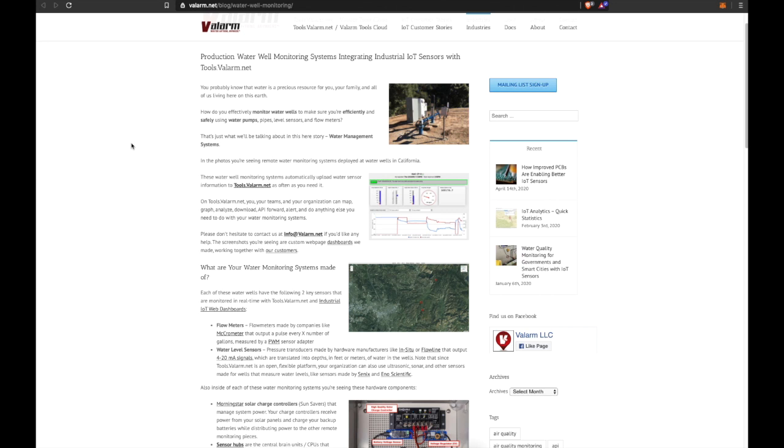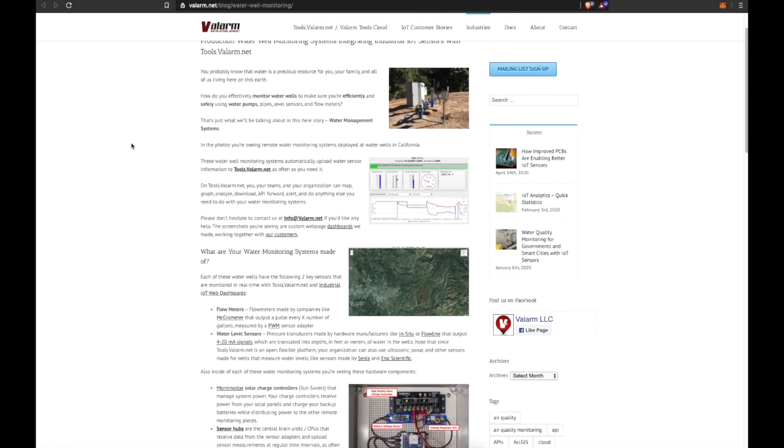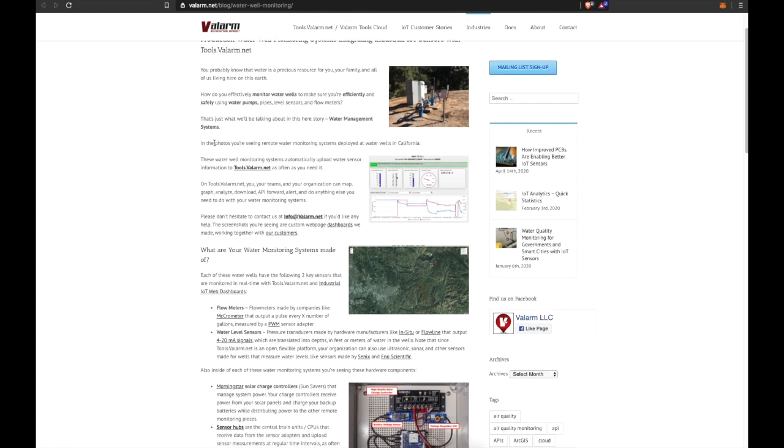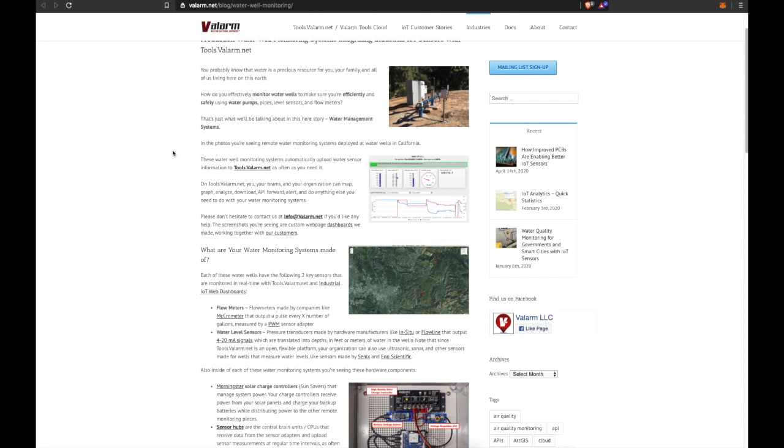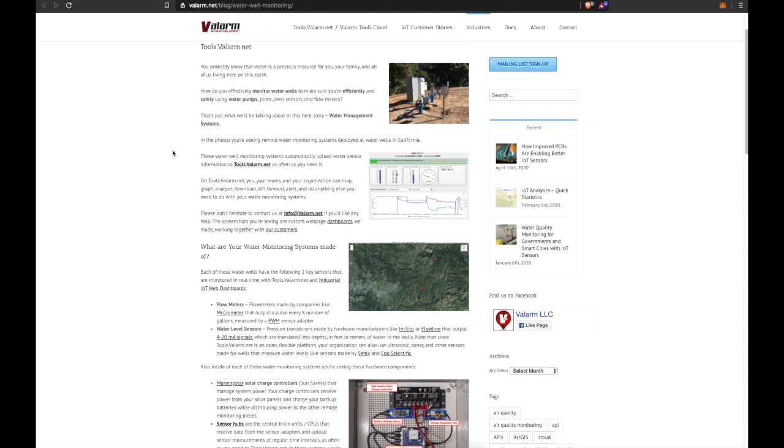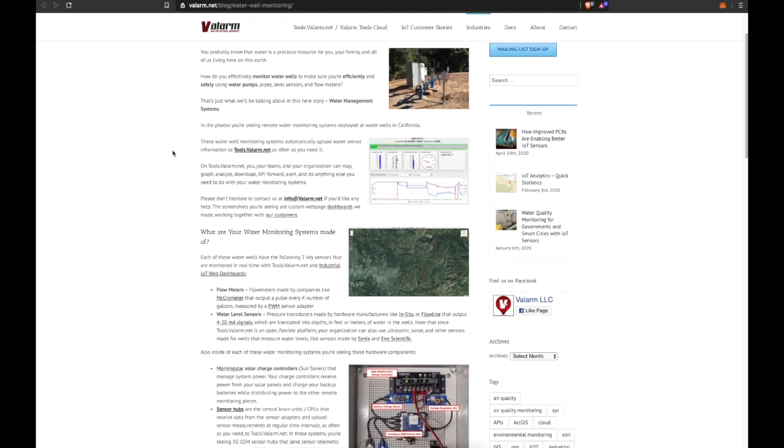Well, you're in luck. That's exactly what we'll be talking about in this story: water management systems. In these photos you're seeing remote water monitoring systems deployed at water wells in the western United States in the state of California. These water well monitoring systems automatically upload water sensor information to Tools.Valarm.net as often as you need it.